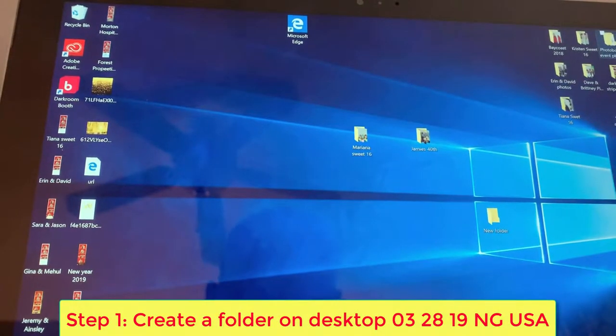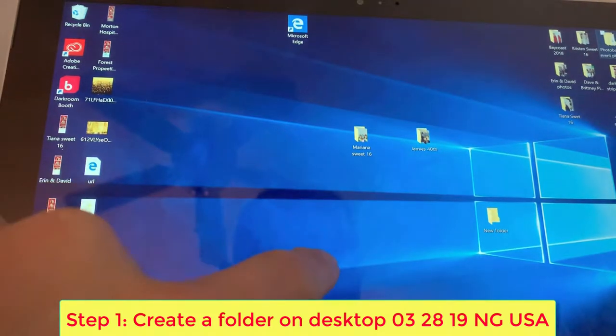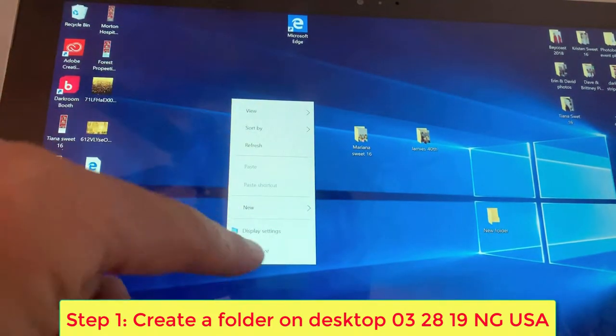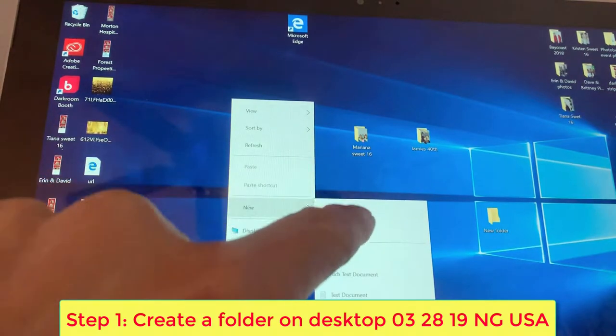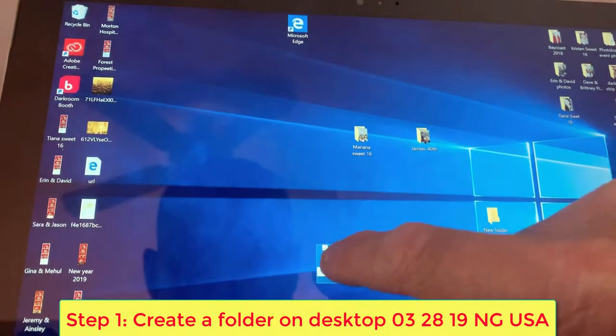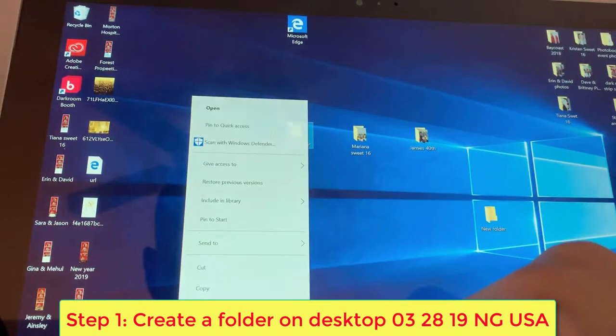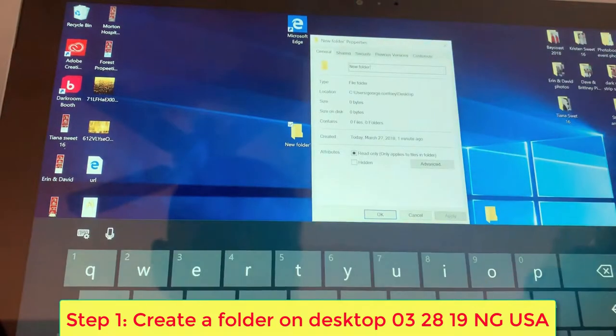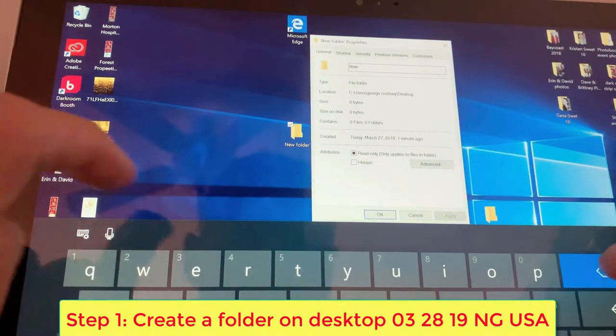So the very first thing you want to do is you want to create a folder on the desktop identifying the event name. In this case it's going to be 03 28 19 and the event is NG USA.